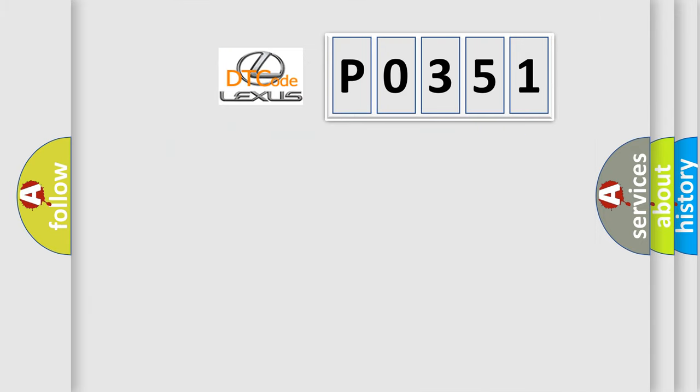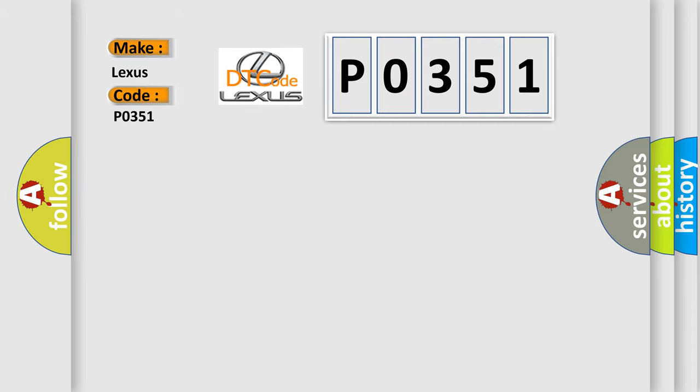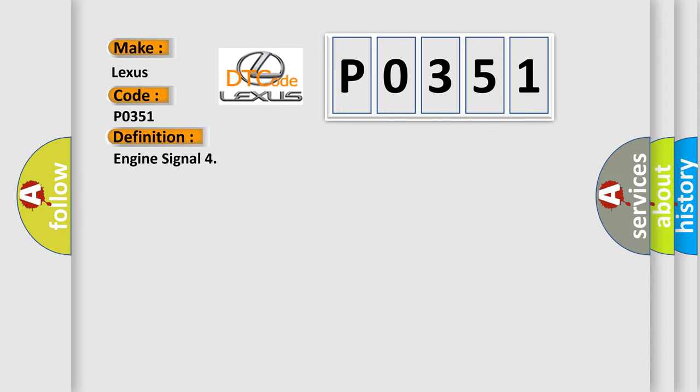So, what does the diagnostic trouble code P0351 interpret specifically for Lexus car manufacturers? The basic definition is Engine signal. And now this is a short description of this DTC code.